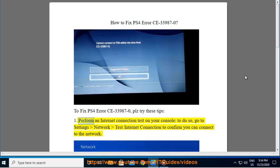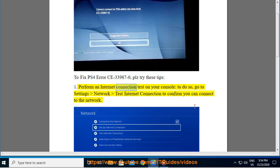1. Perform an Internet Connection Test on your console. To do so, go to Settings, Network, Test Internet Connection to confirm you can connect to the network.